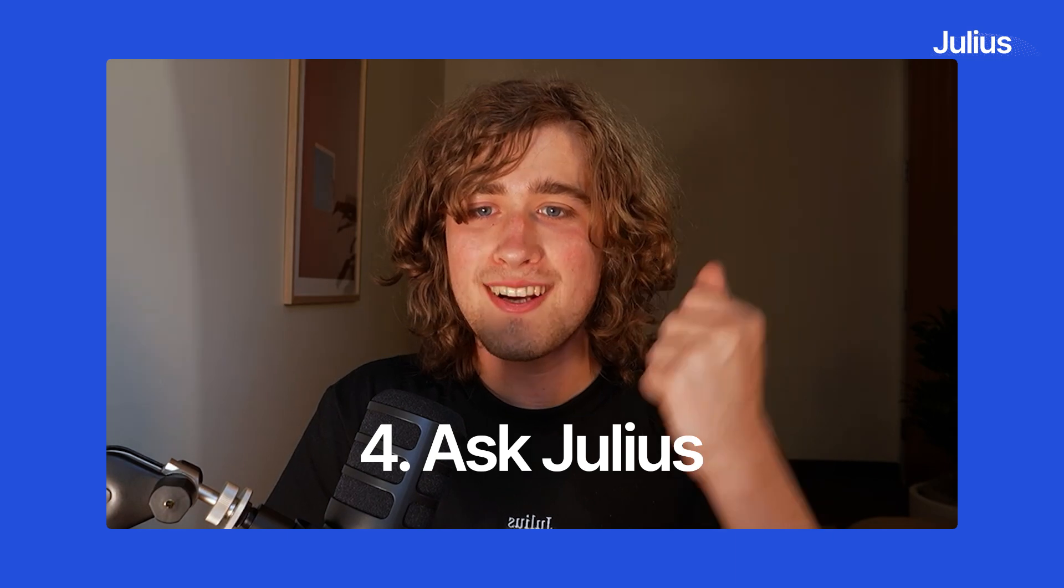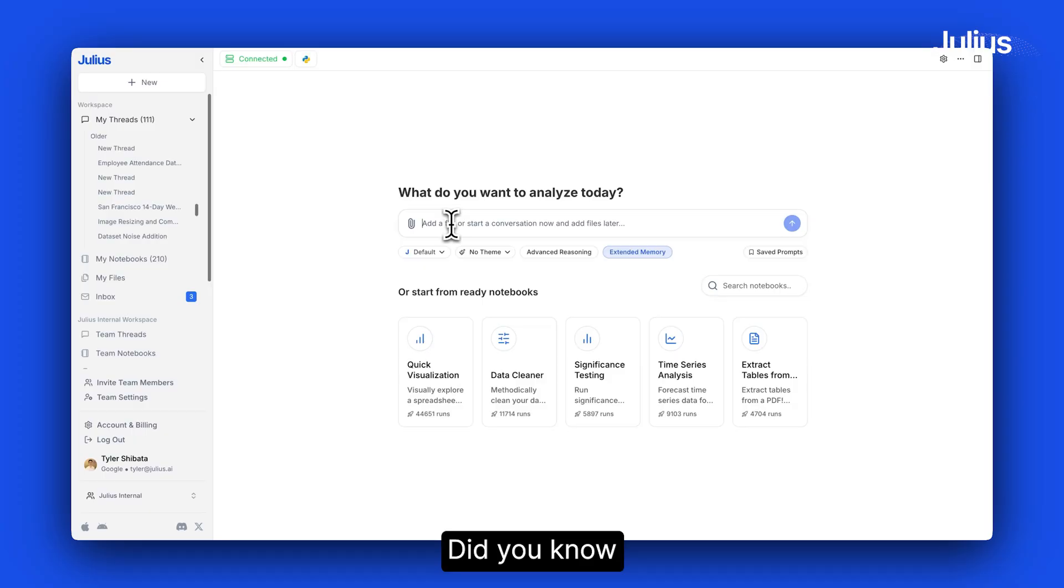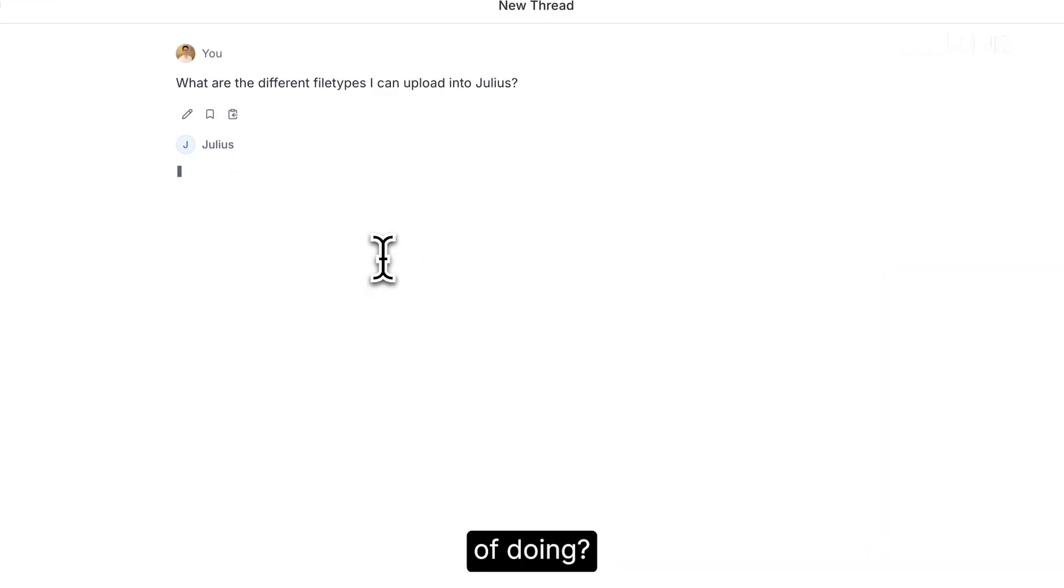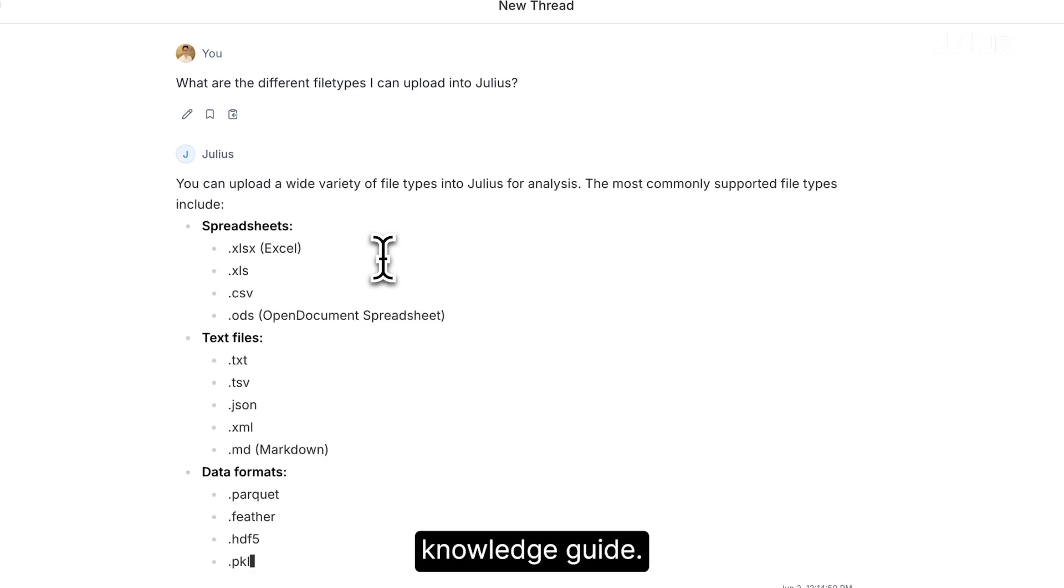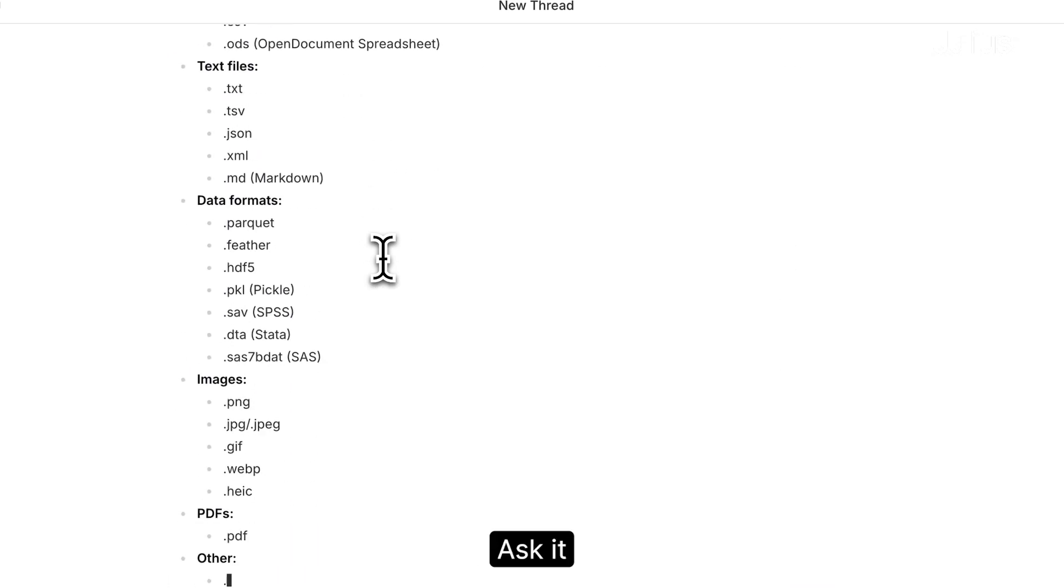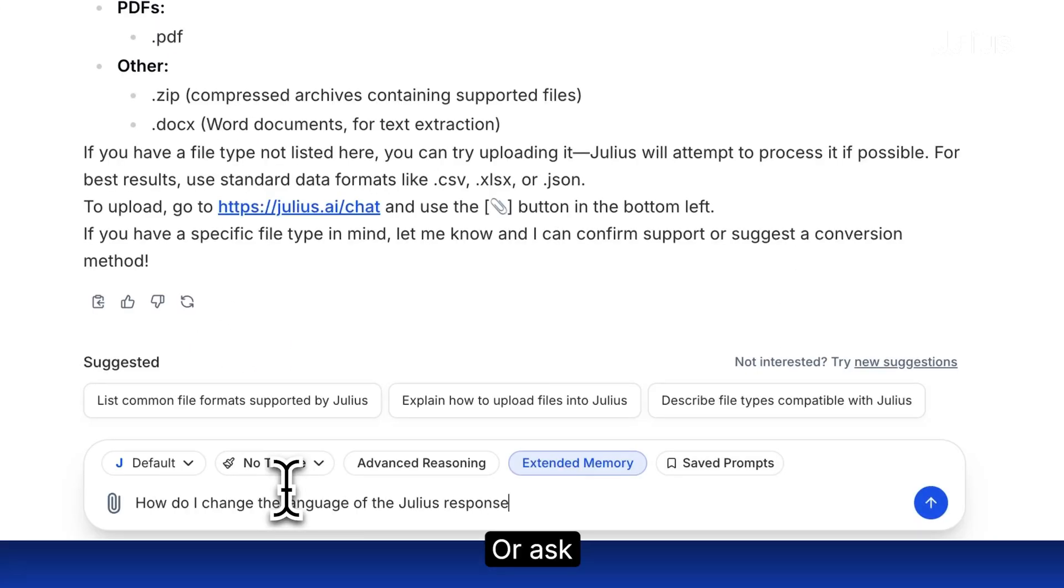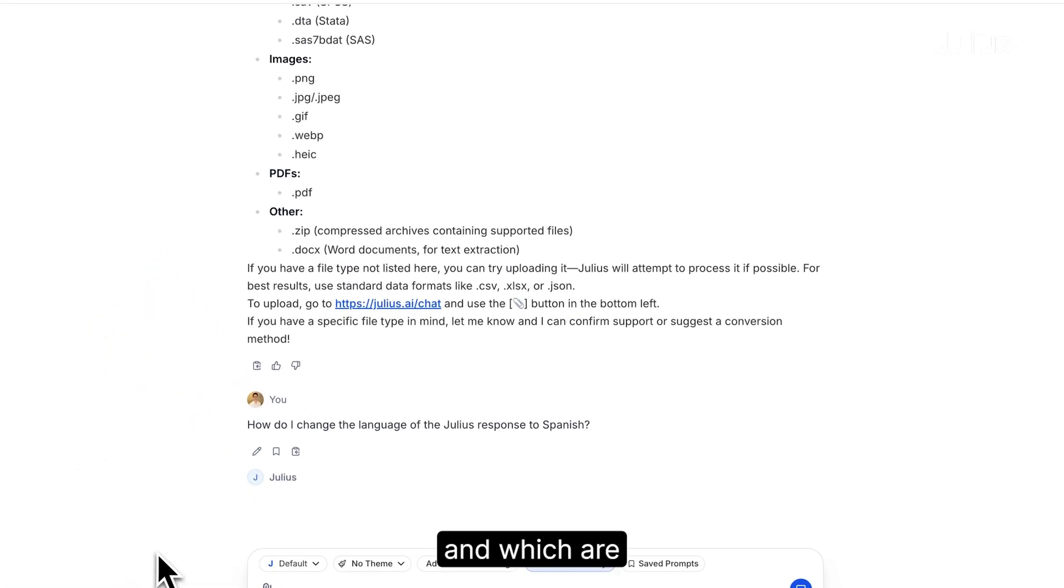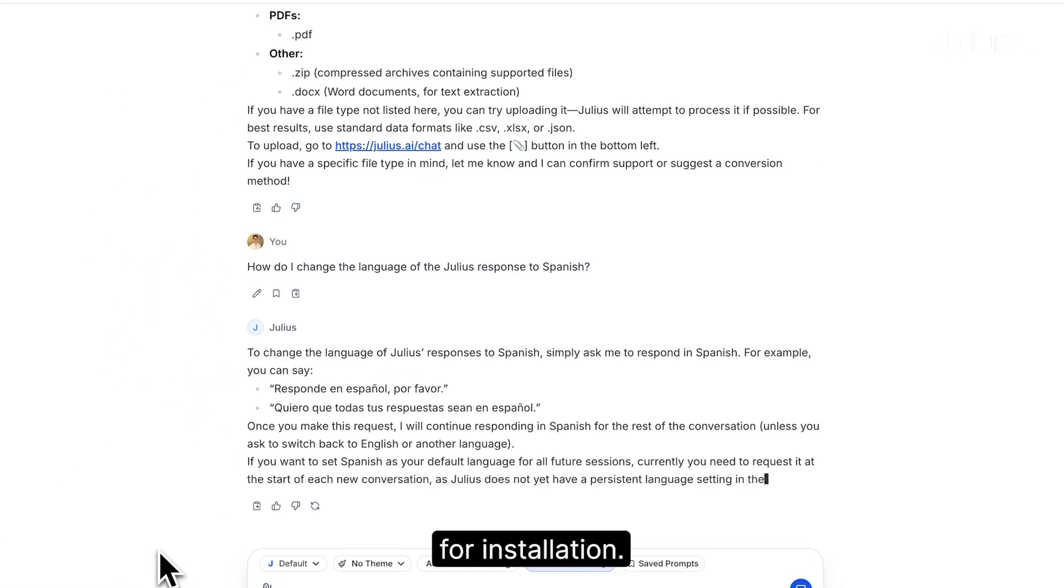Four, ask Julius. Did you know you can ask Julius questions about what it's capable of doing? Julius can act as your own knowledge guide. Ask it what file types you can upload or ask it what Python libraries are available and which are available for installation.